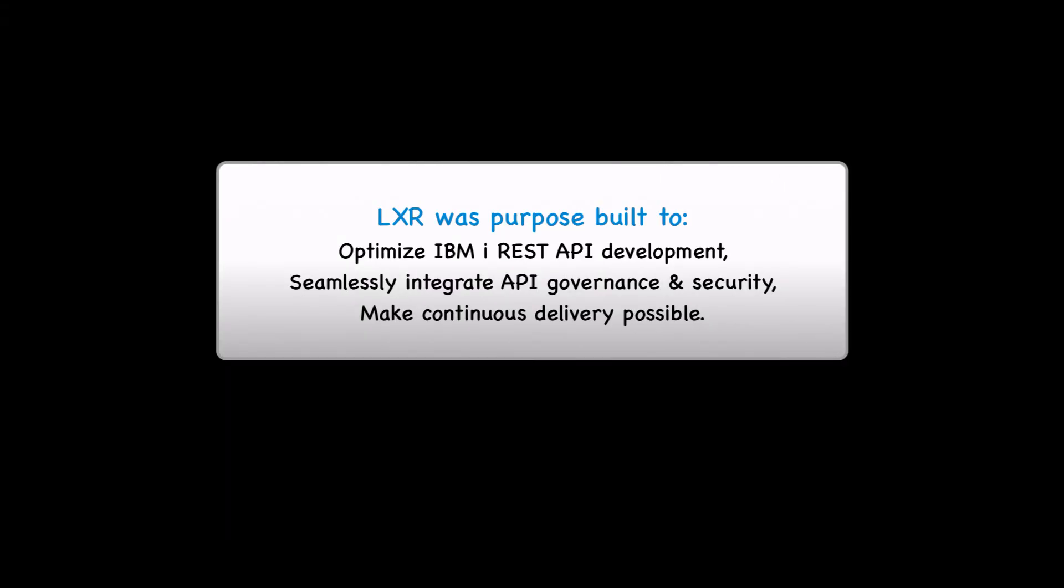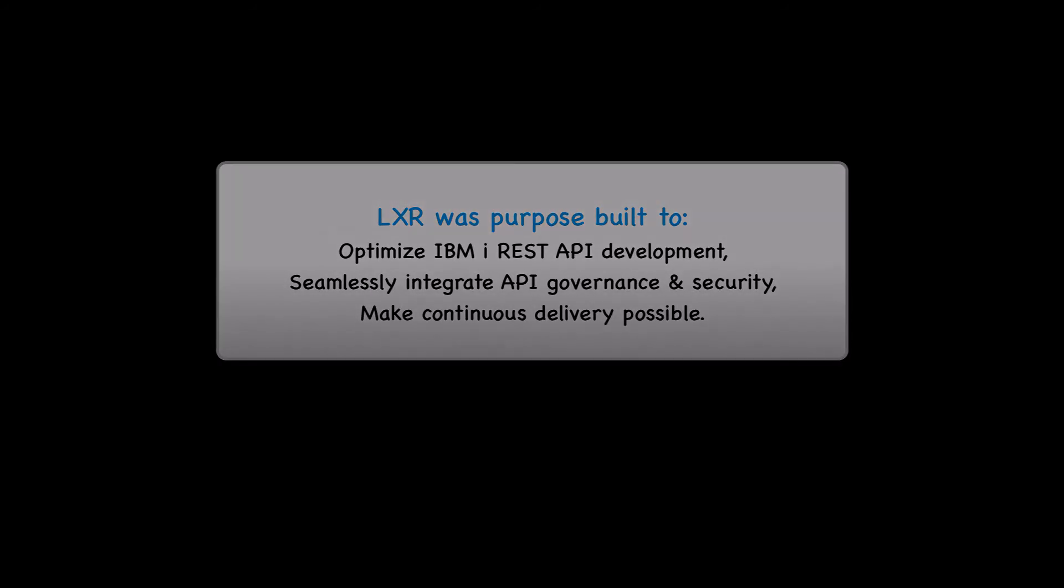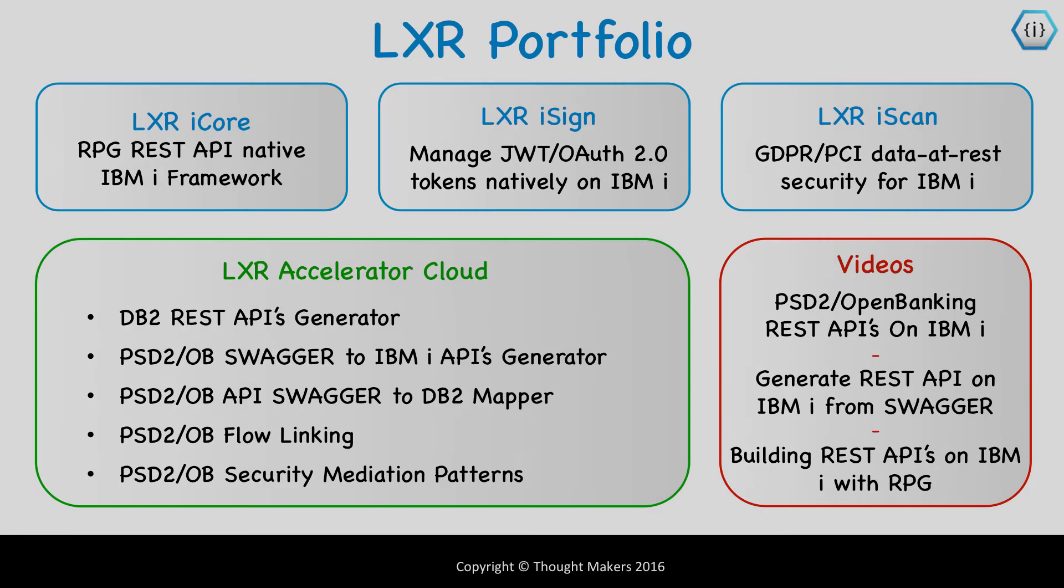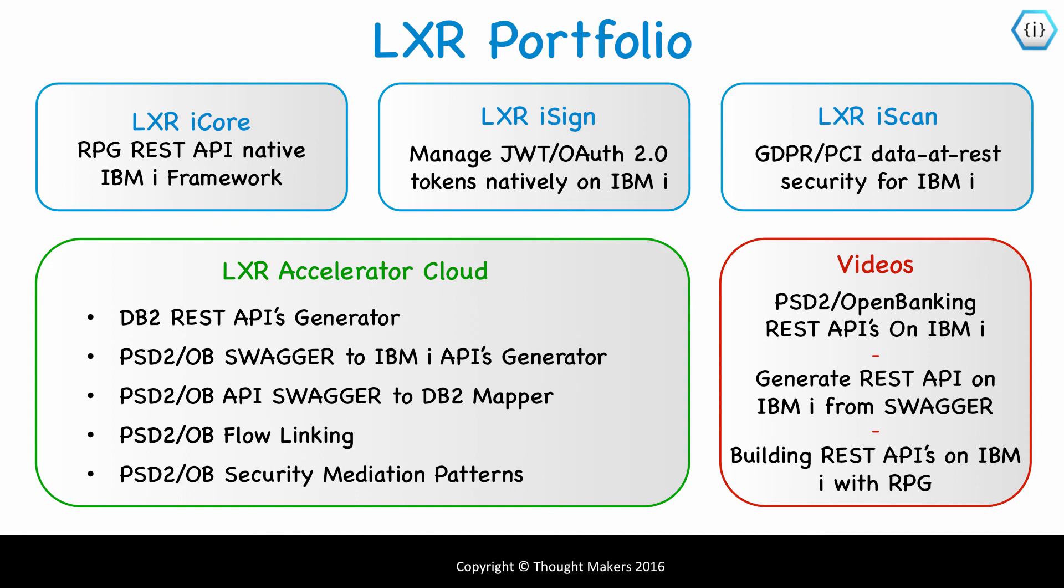To learn more or watch more videos about REST APIs using Lexer, go to rest4i.com or see the description below for more links if you're watching this video on YouTube.